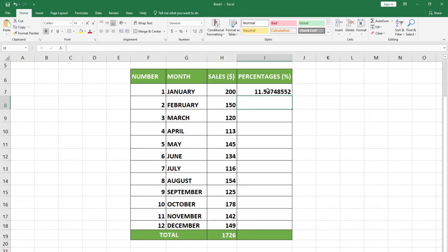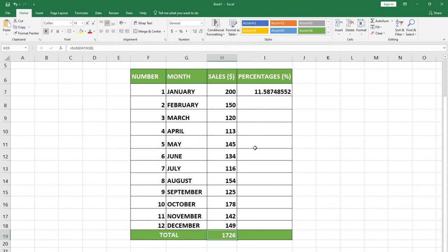When I hit the Enter key, I get approximately 12 percent. But if I go ahead and drag this down to get the percentage for the rest of the months, it's never going to work, because I need to lock or reference everything to my total cell.